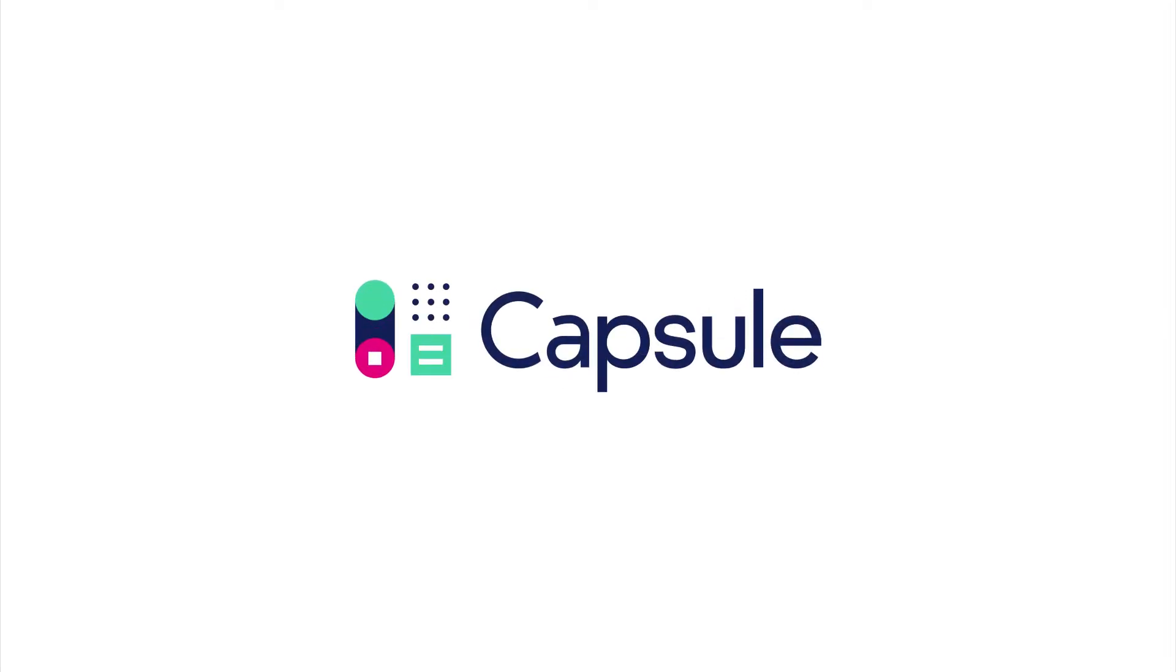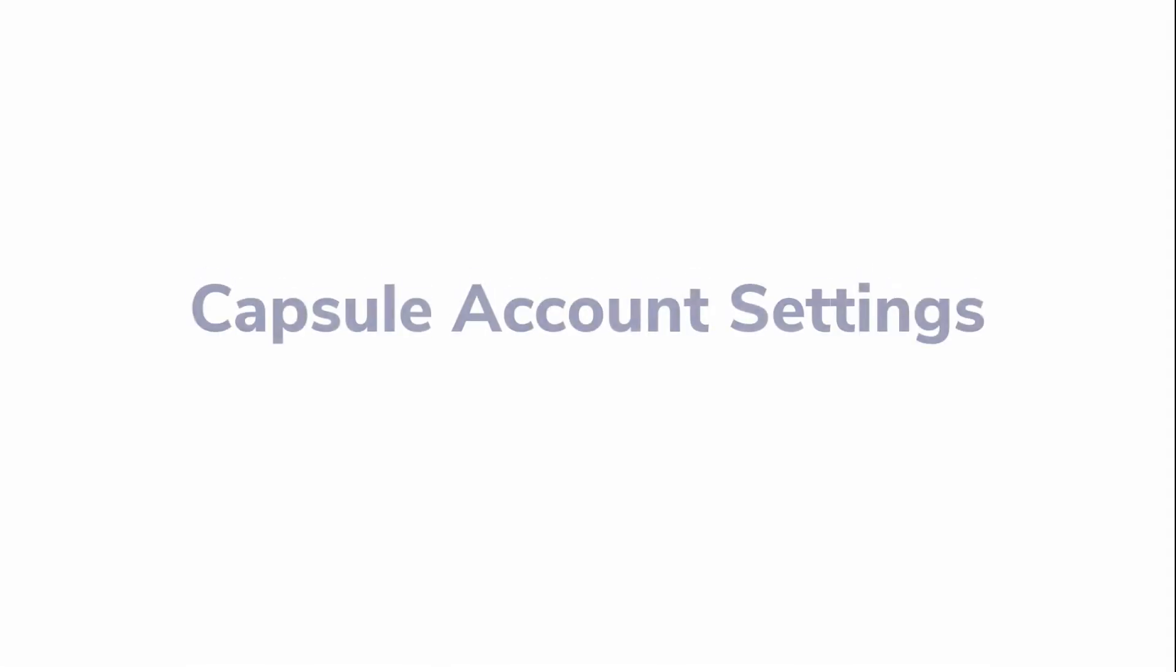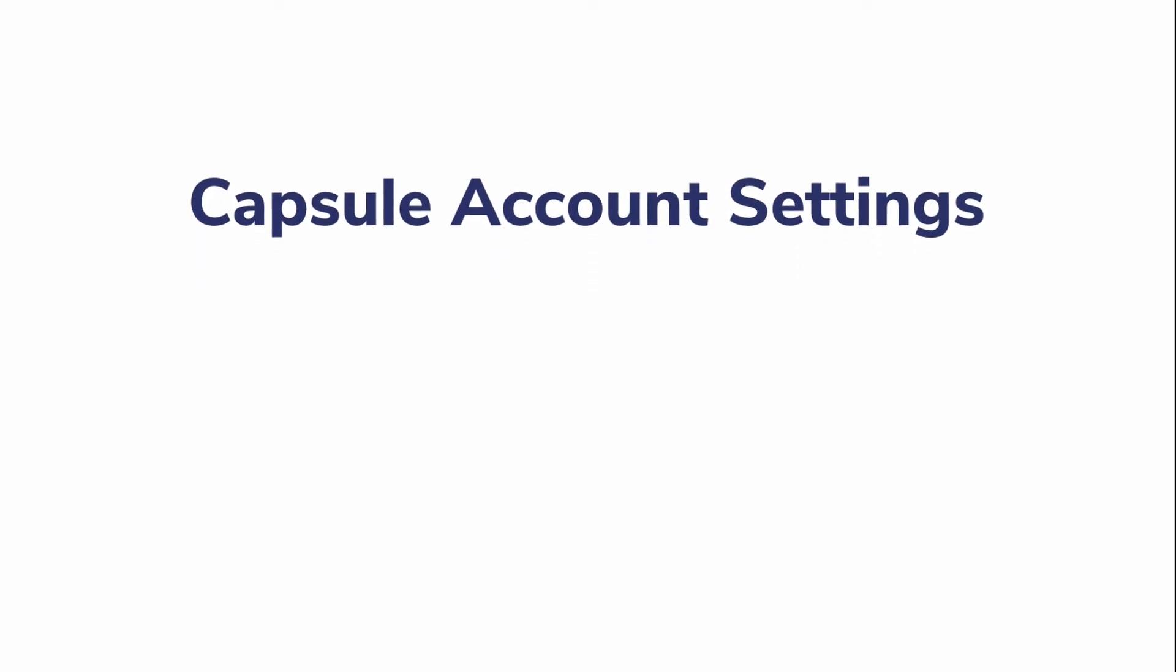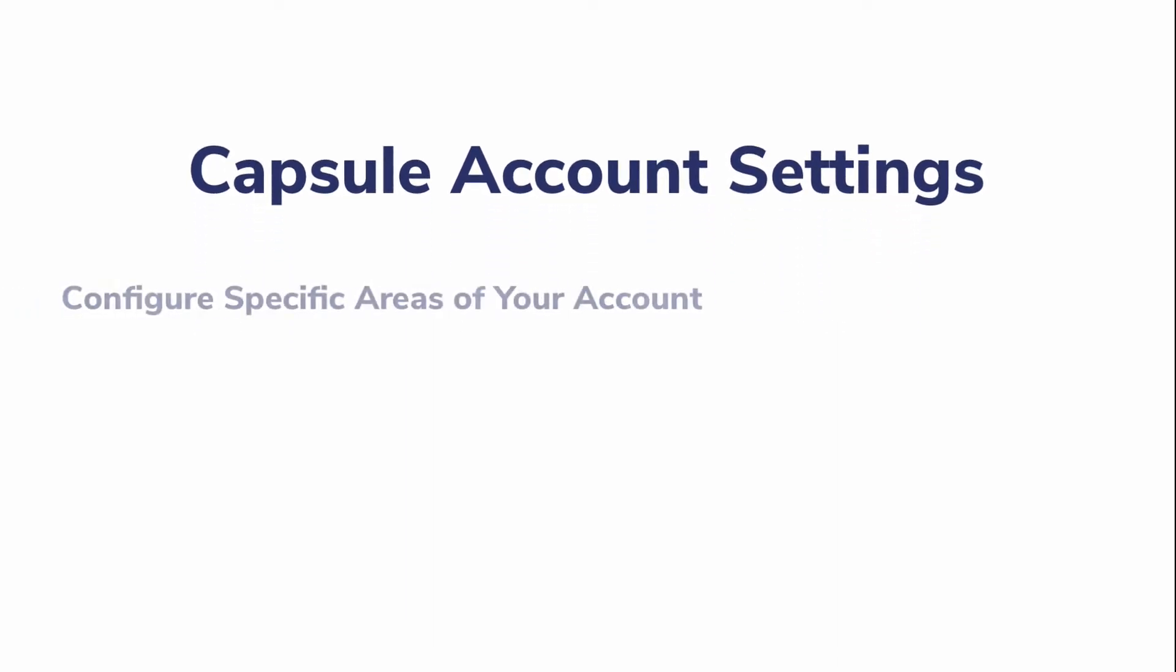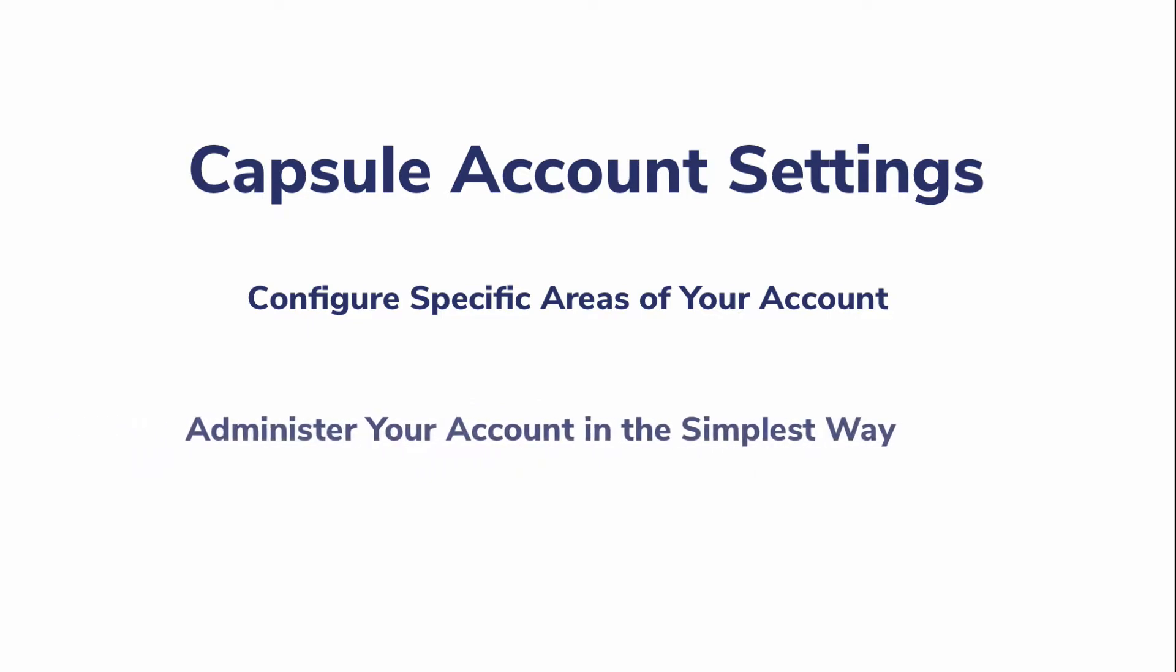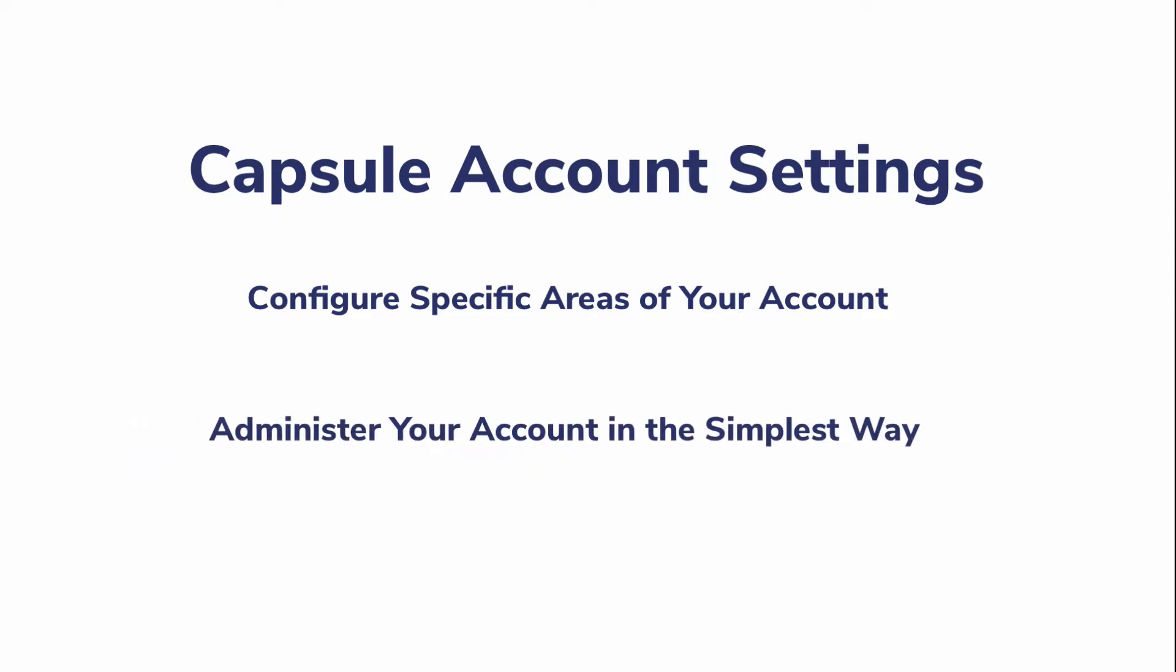In this video, we will take you through your Capsule account settings, allowing you to configure specific areas of the account and administer your account in the simplest way.